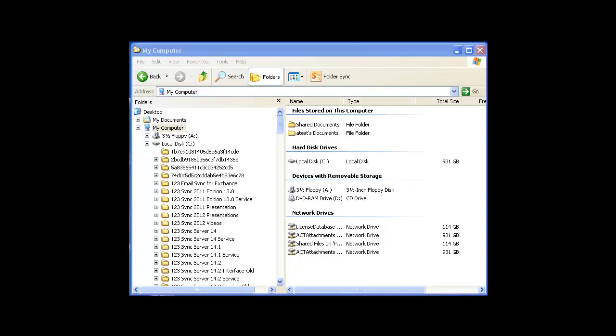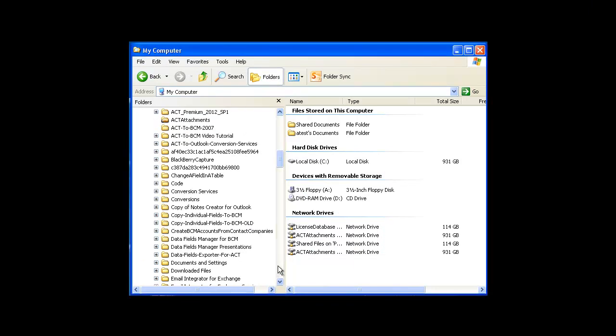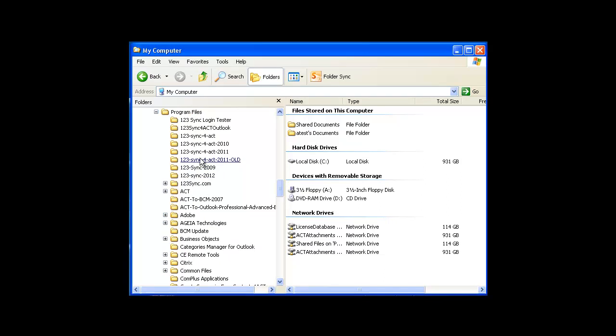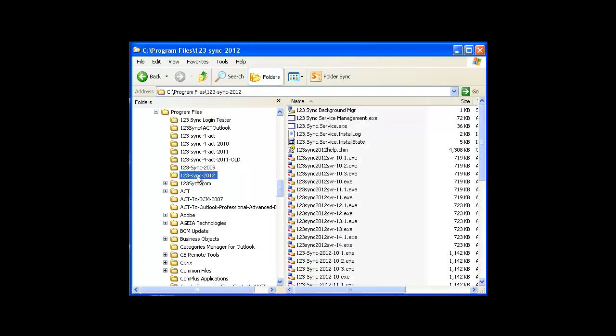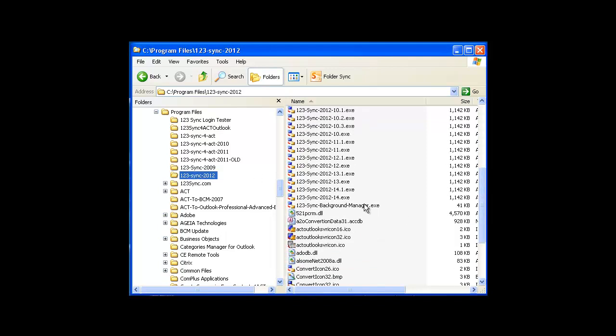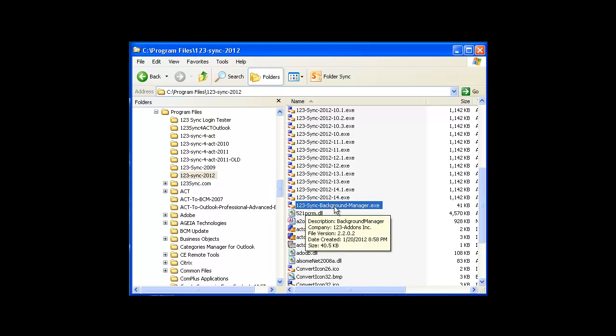So just as the final note, the background manager is actually an executable that resides in our 1-2-3 Sync 2012 folder. So if you just go to 1-2-3-2012, the background manager is this file over here. It's 1-2-3 Sync Background Manager. So if you double-click on it, it will start the background manager.